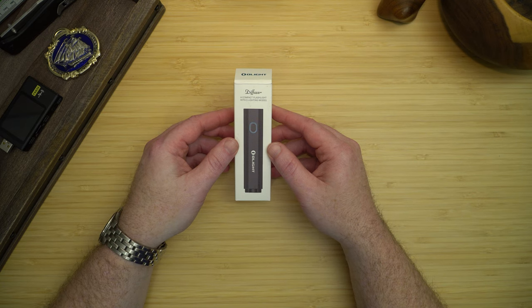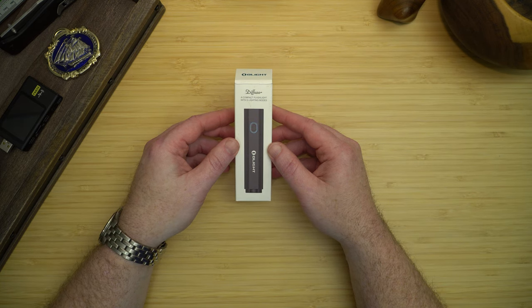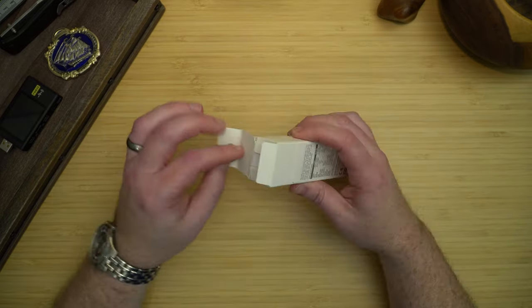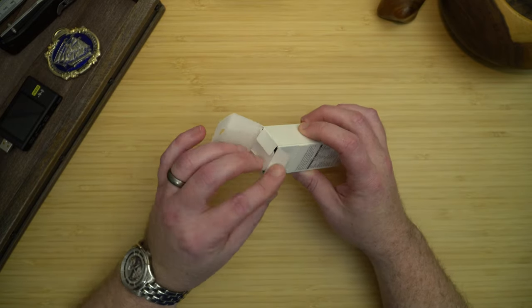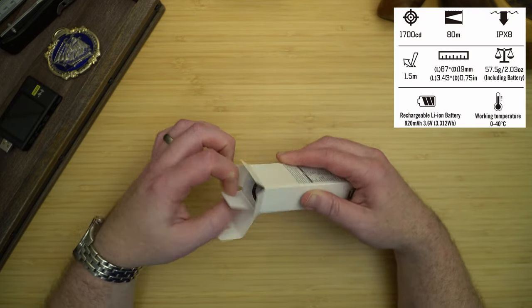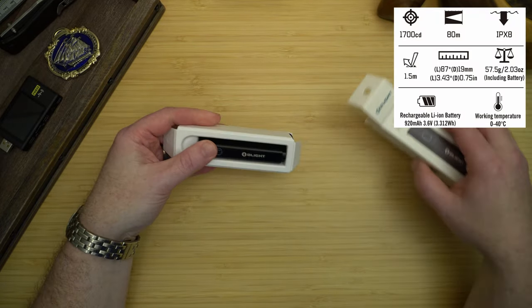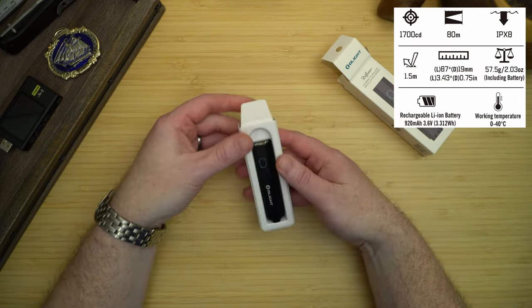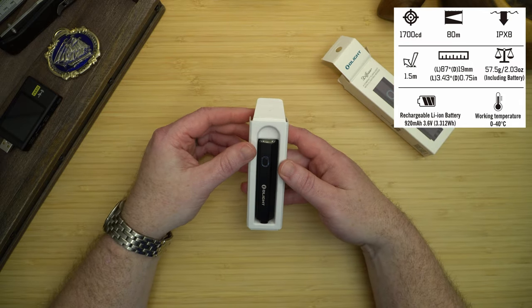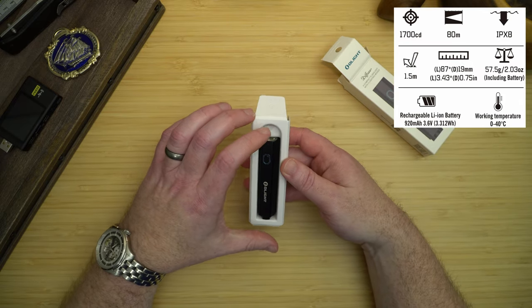Welcome to today's video. Today we'll be looking at the Olight Diffuse and seeing if it's good enough to be in your EDC. I was interested in this light as soon as I saw it for two unique features: one is its form factor and two is its ability to take any AA batteries.